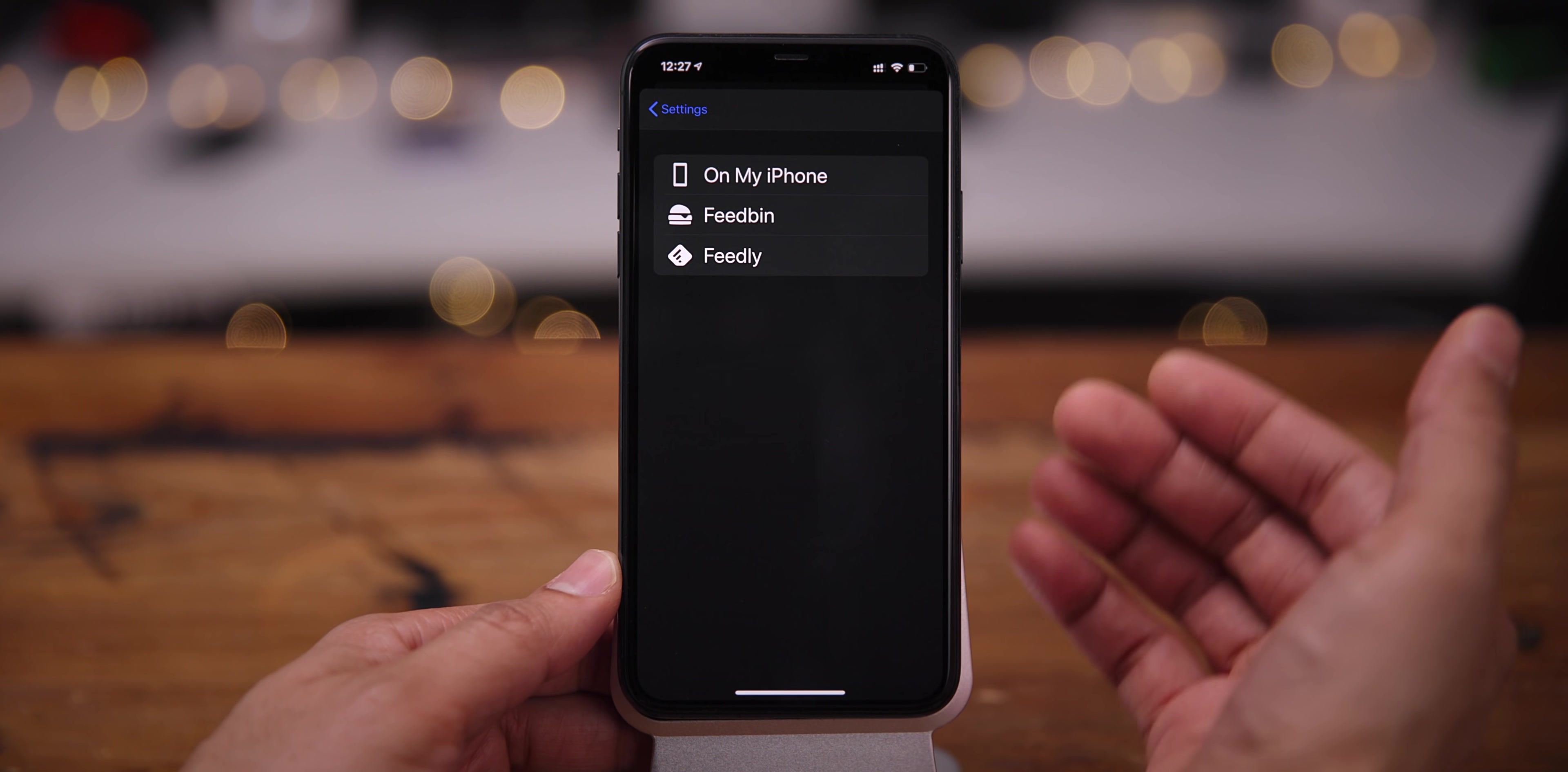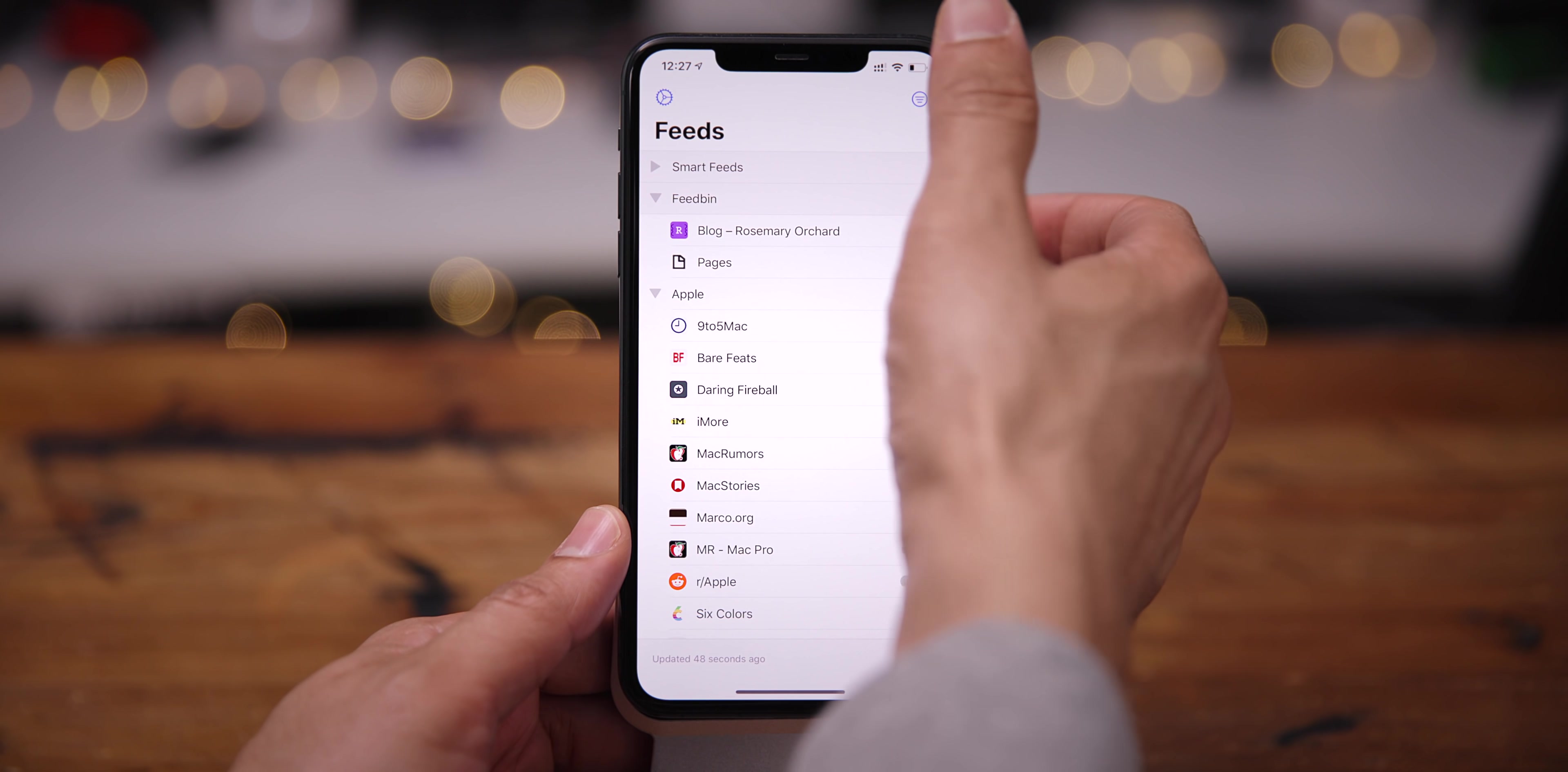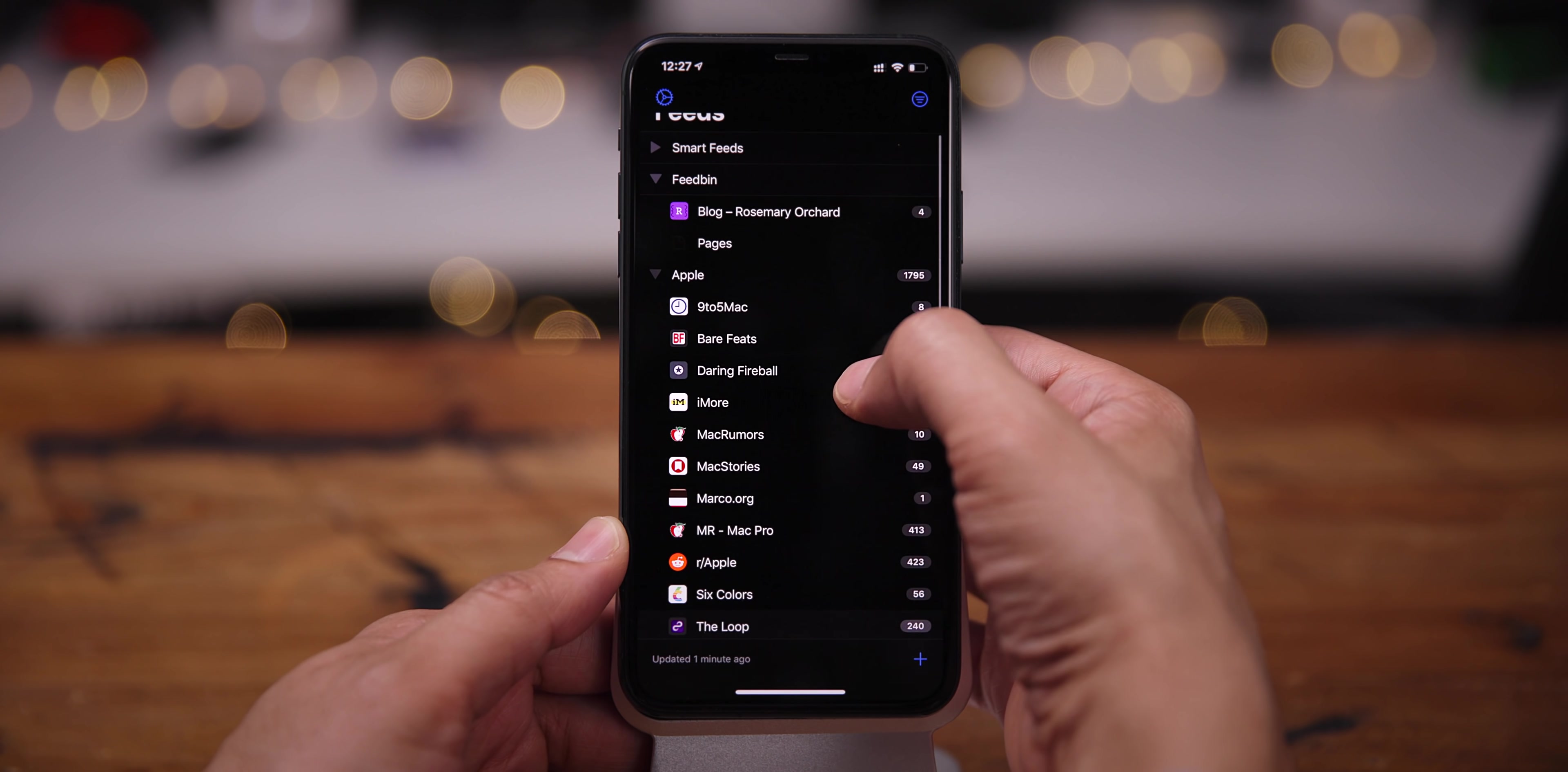You can also go in and sync with Feedbin or Feedly, or you can just have it local on your device. And I should mention there is a Mac application, so you can sync between your Mac, your iPhone, your iPad. And it supports iOS 13's dark mode. So you can switch between light and dark, just like that. And with a quick tap of the button in the upper right-hand corner, you can display only the unread items in your list.